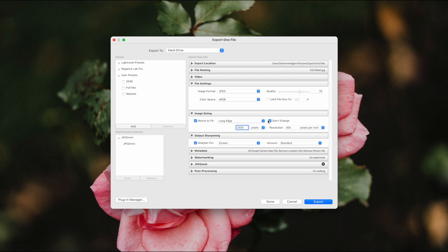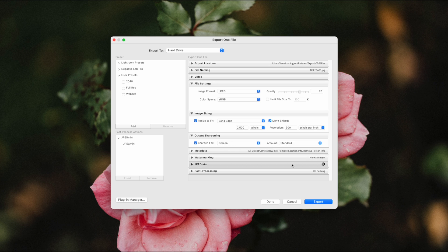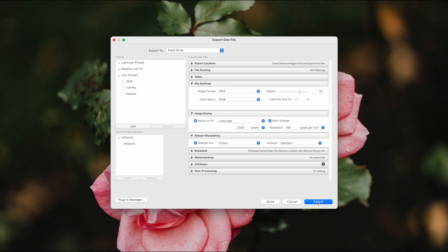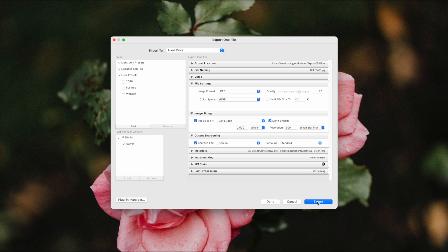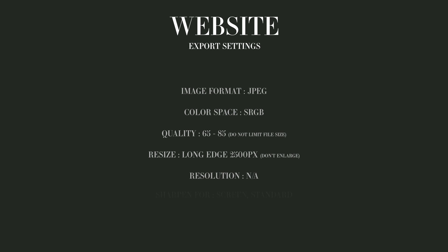Resize to fit the long edge of 2500 pixels, which is typical for most websites, and ensure don't enlarge is on as before. Again, ignore resolution—it has no bearing on these images as we export them. We're going to set the sharpening for screen and standard. So this gives us a fairly large image at 2500 pixels on the long edge, but we've got some compression applied to keep the file sizes smaller, which will help our website to load nice and fast. So here's a quick recap of the best settings for exporting images ready to upload to your website.